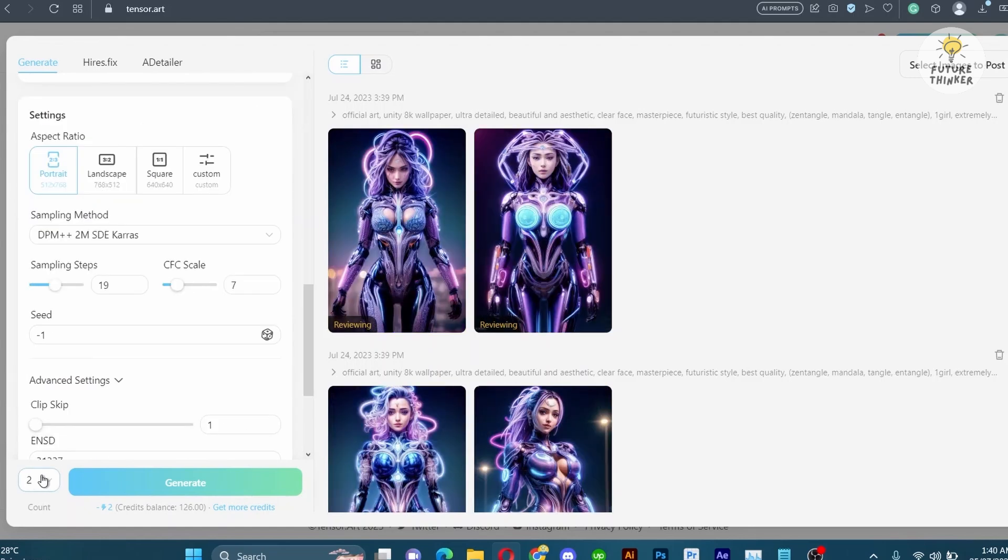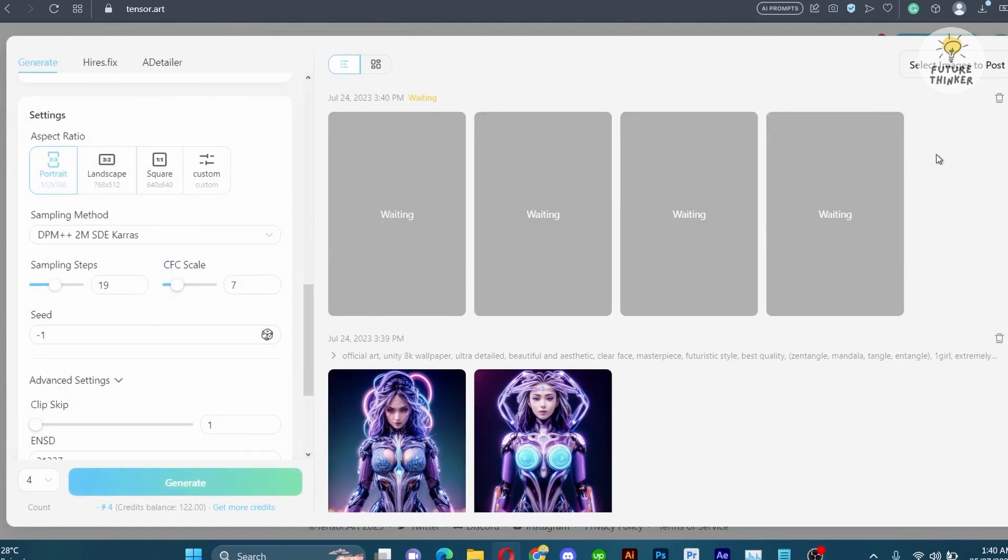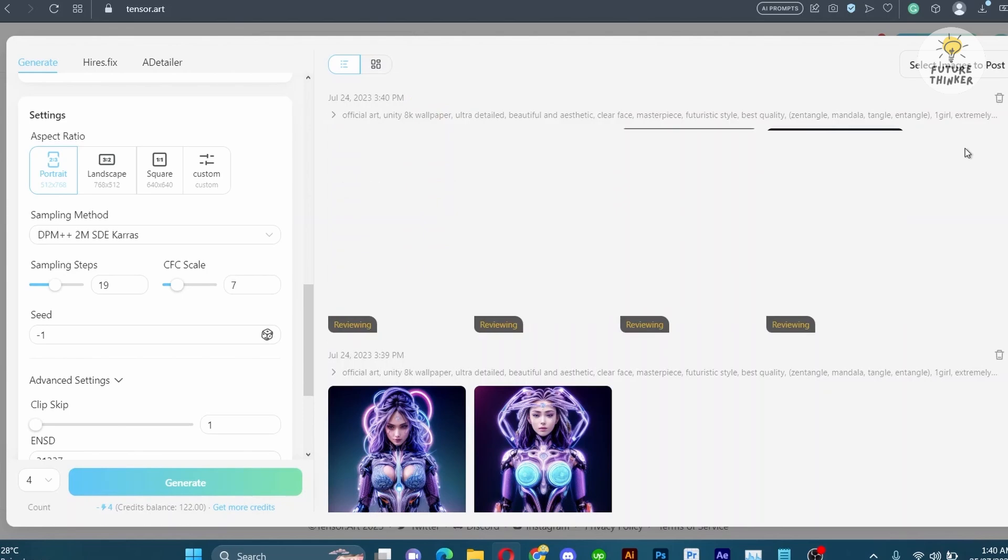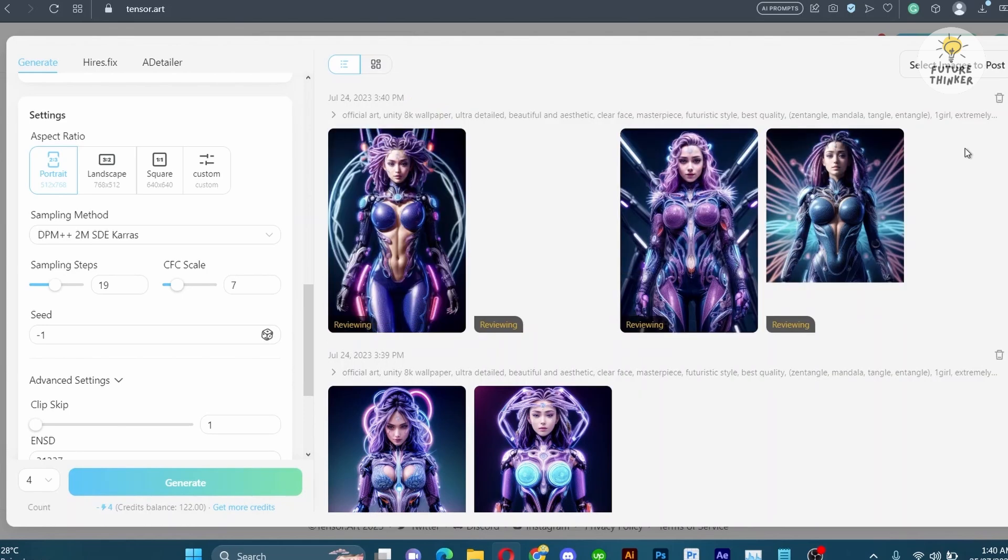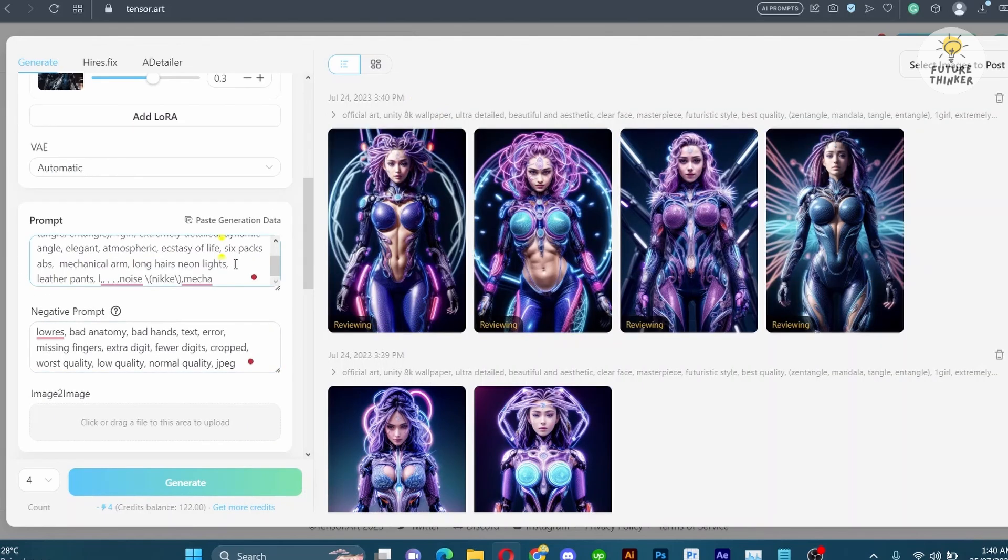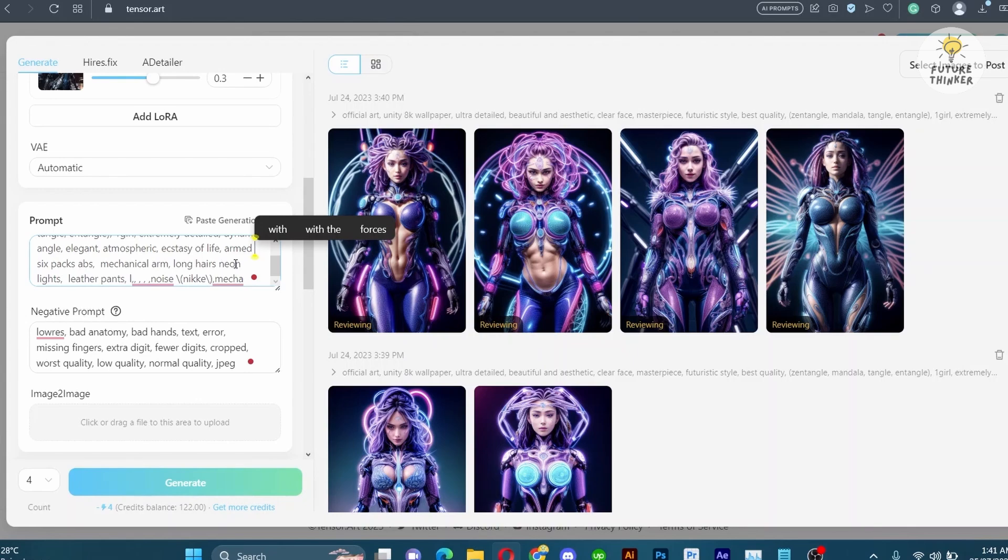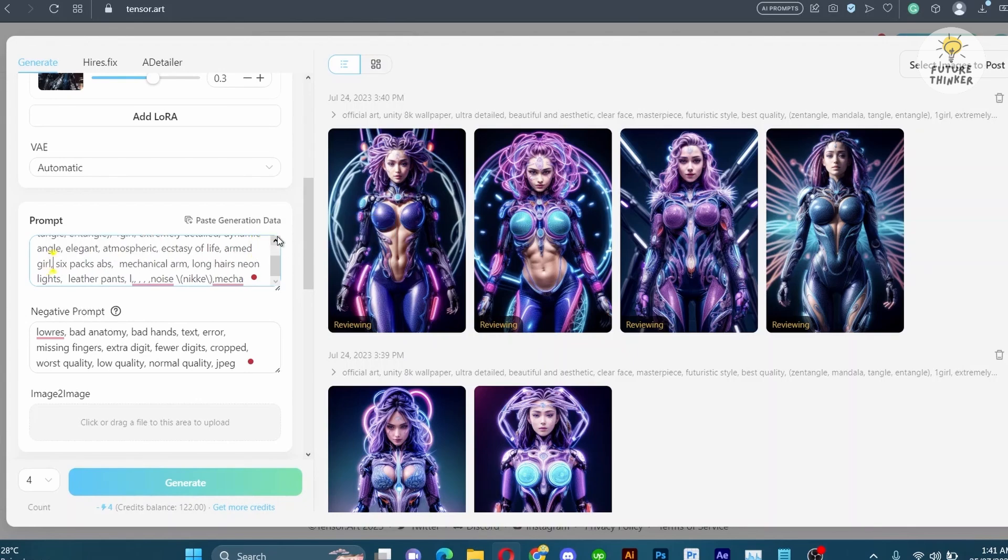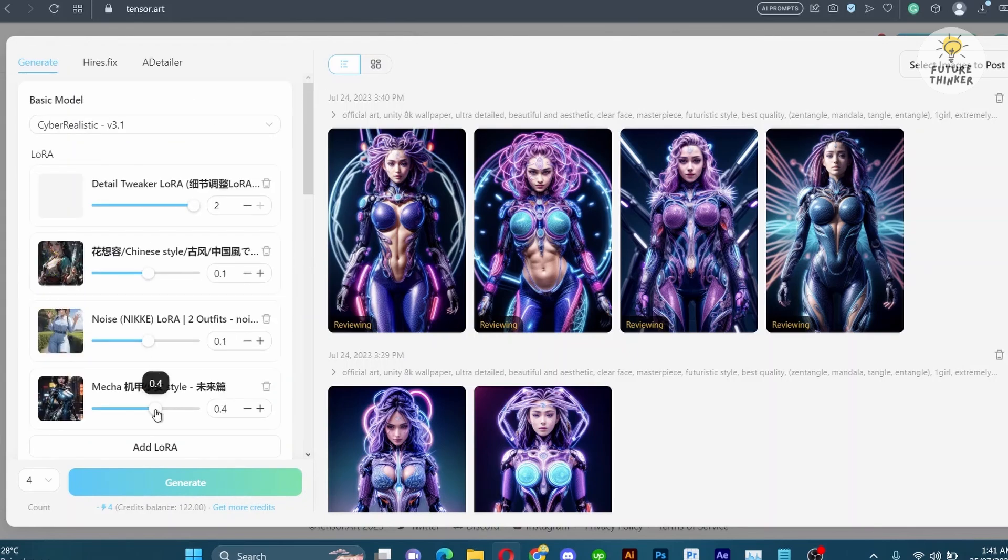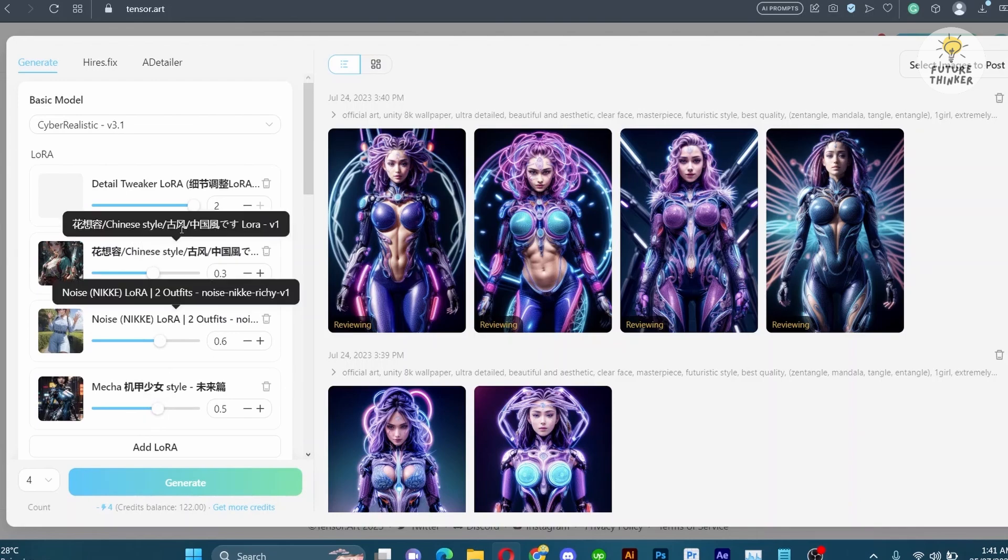Once that's done, let's hit the generate button. Excellent! The generated result looks promising. However, feel free to try different settings to explore various possibilities. You can even generate four variations to select your desired image.